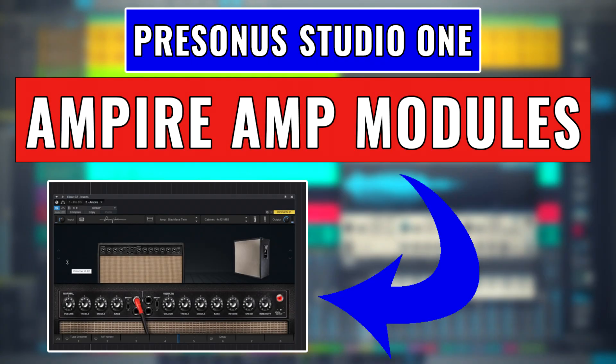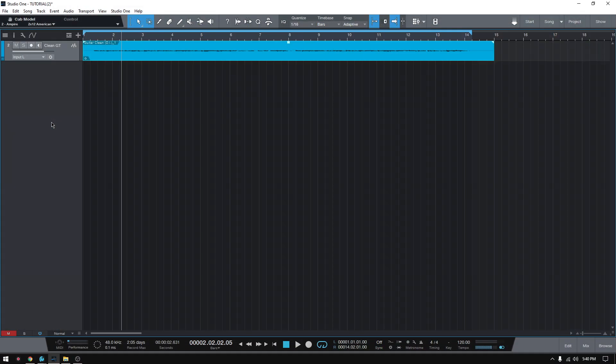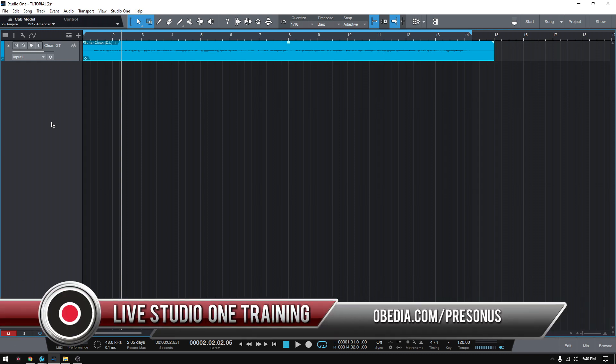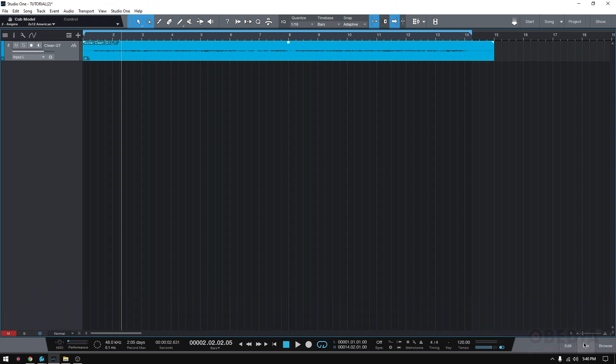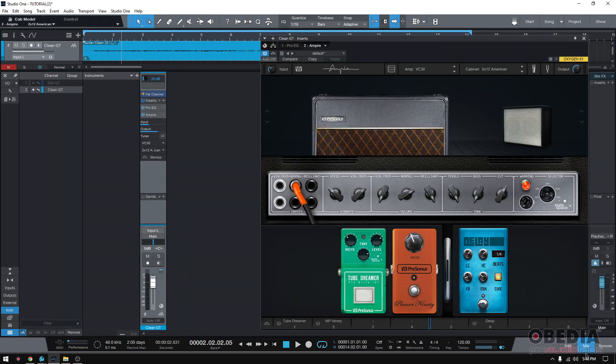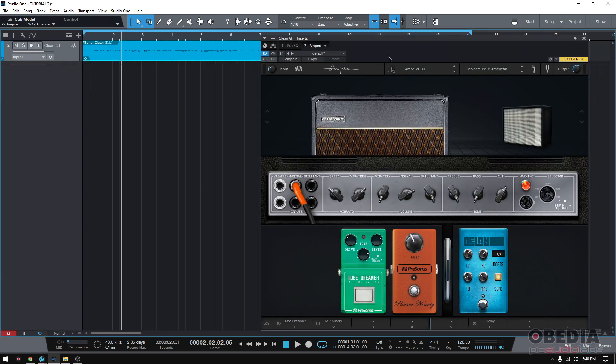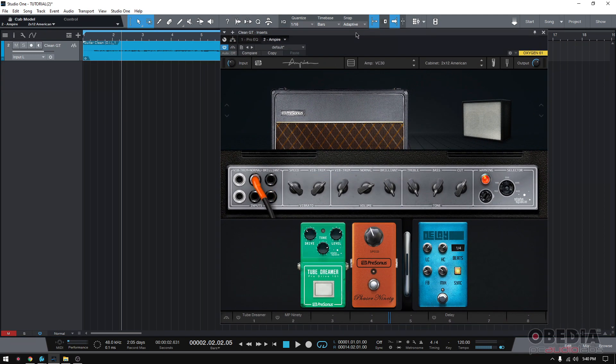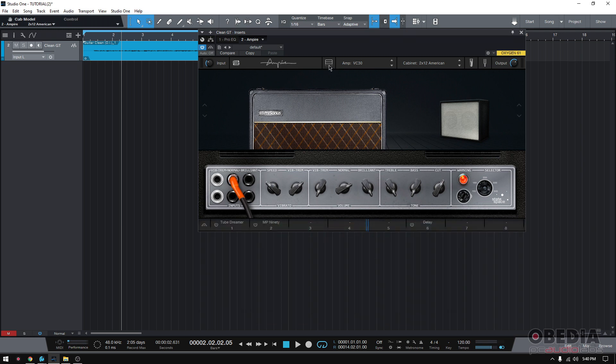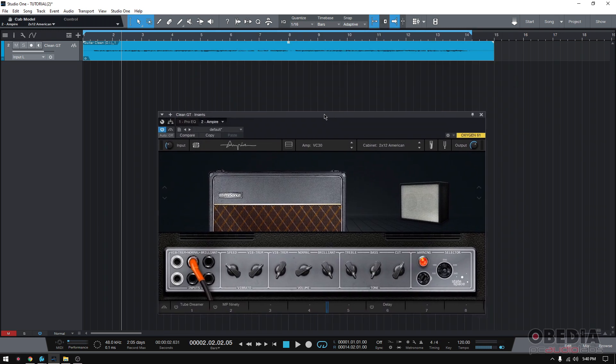Hey guys, this is Henry from Obedia again. Today we're going to keep working on our videos regarding Empire. So today we're going to be demonstrating the amplifier section of Empire specifically. So as we said before, we have a DI track and we have Empire already added to it.